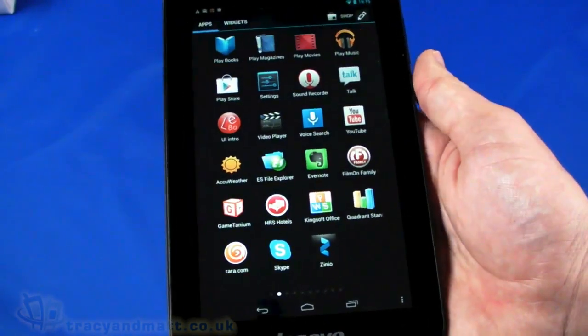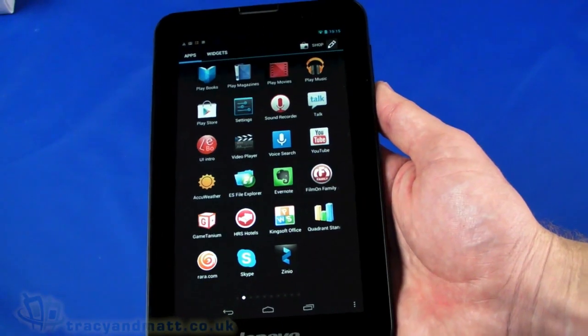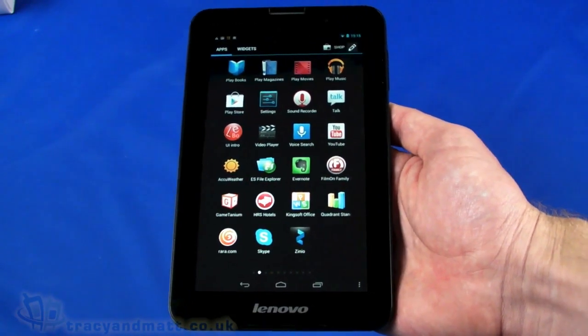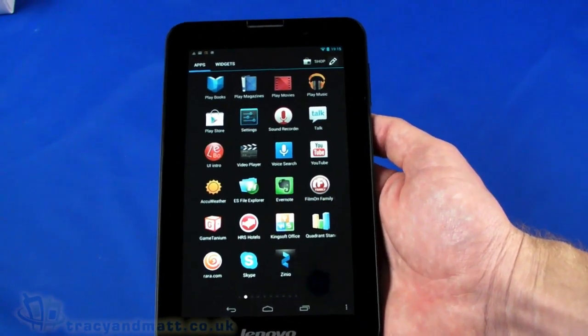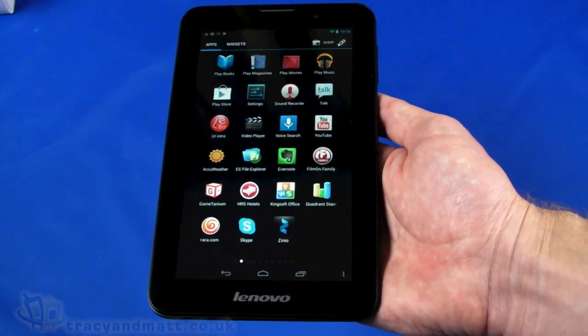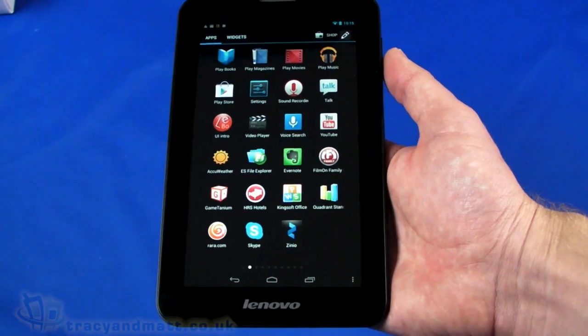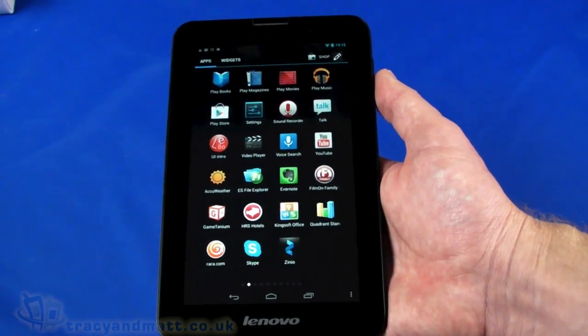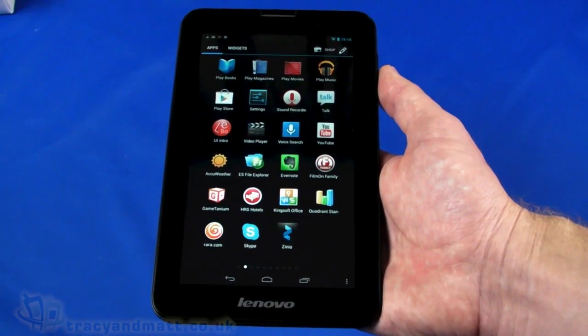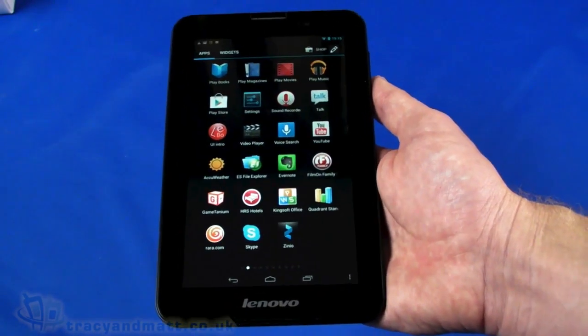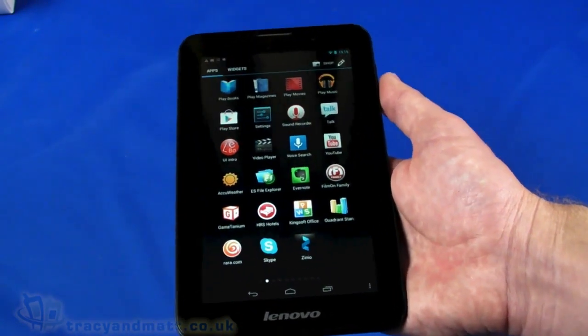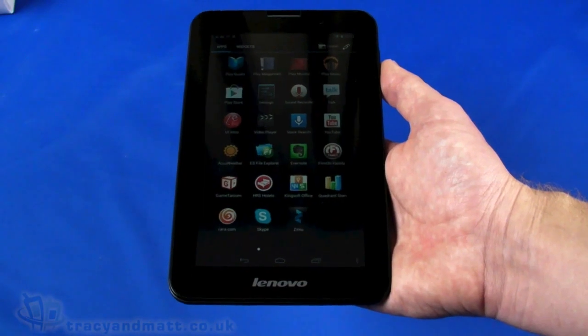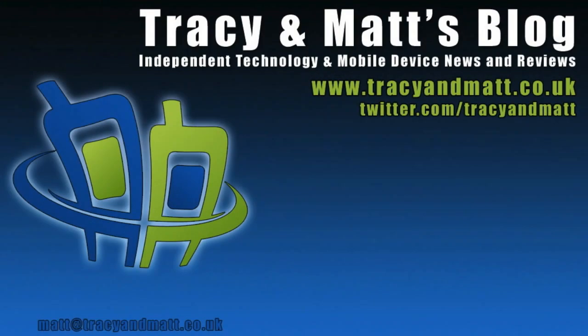I think we'll draw our unboxing video to a close at that point. This has been the Lenovo IdeaTab A3000. We will have a full review for you over the next couple of weeks. In fact, Gareth is probably going to be the one to do our review because he is the Android tablet wizard and certainly a big fan of Android tablets. If you want to follow us on Twitter, please do so. It's twitter.com/tracyandmatt or facebook.com/tracyandmatt.co.uk. If you want to ask us any questions about this tablet or any of the other Lenovo products, now that we are on the Lenovo Insiders program, please do so. We do our best to answer your questions. I'll be back soon with some more videos and reviews on tracyandmatt.co.uk. For now, thanks for watching, and we'll see you in the next video.